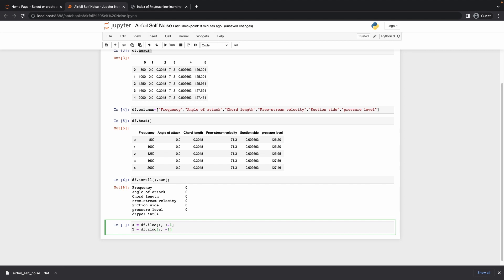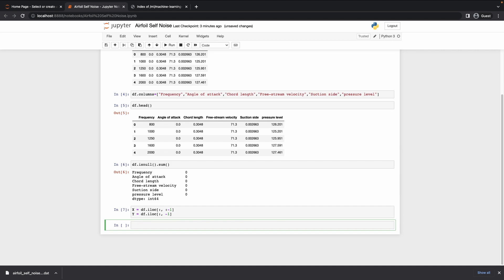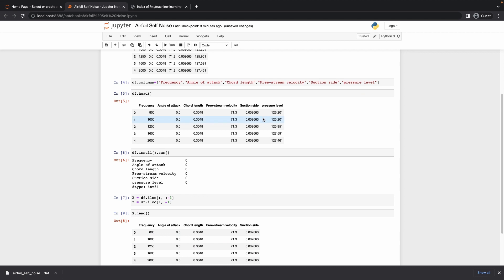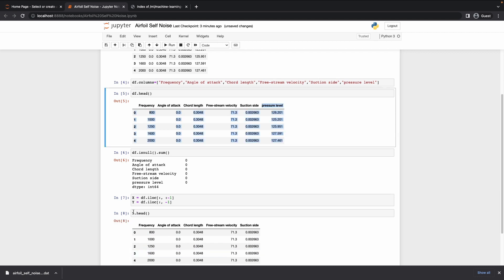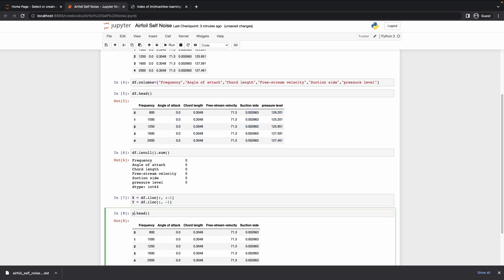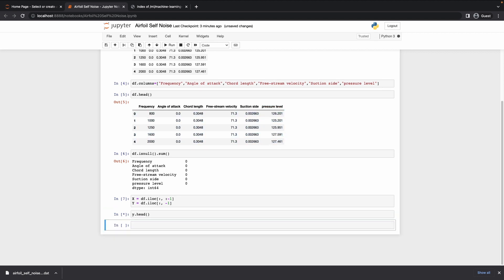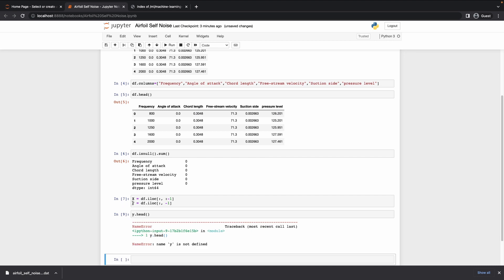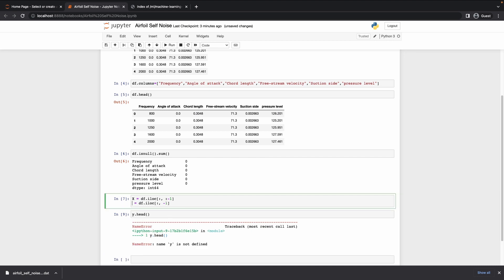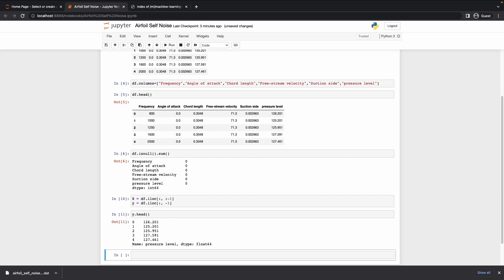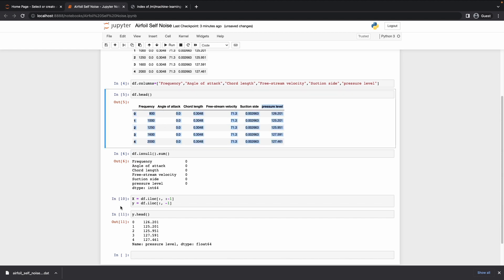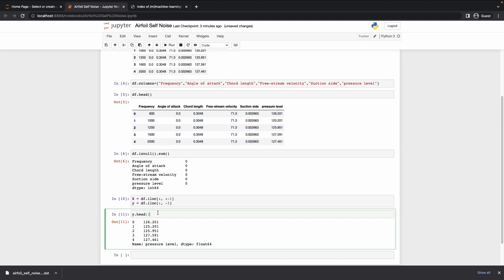If we do x dot head we'll see we have everything other than pressure level. And if we do y dot head — I named it wrong earlier — we see that we only have pressure level. So that's good.